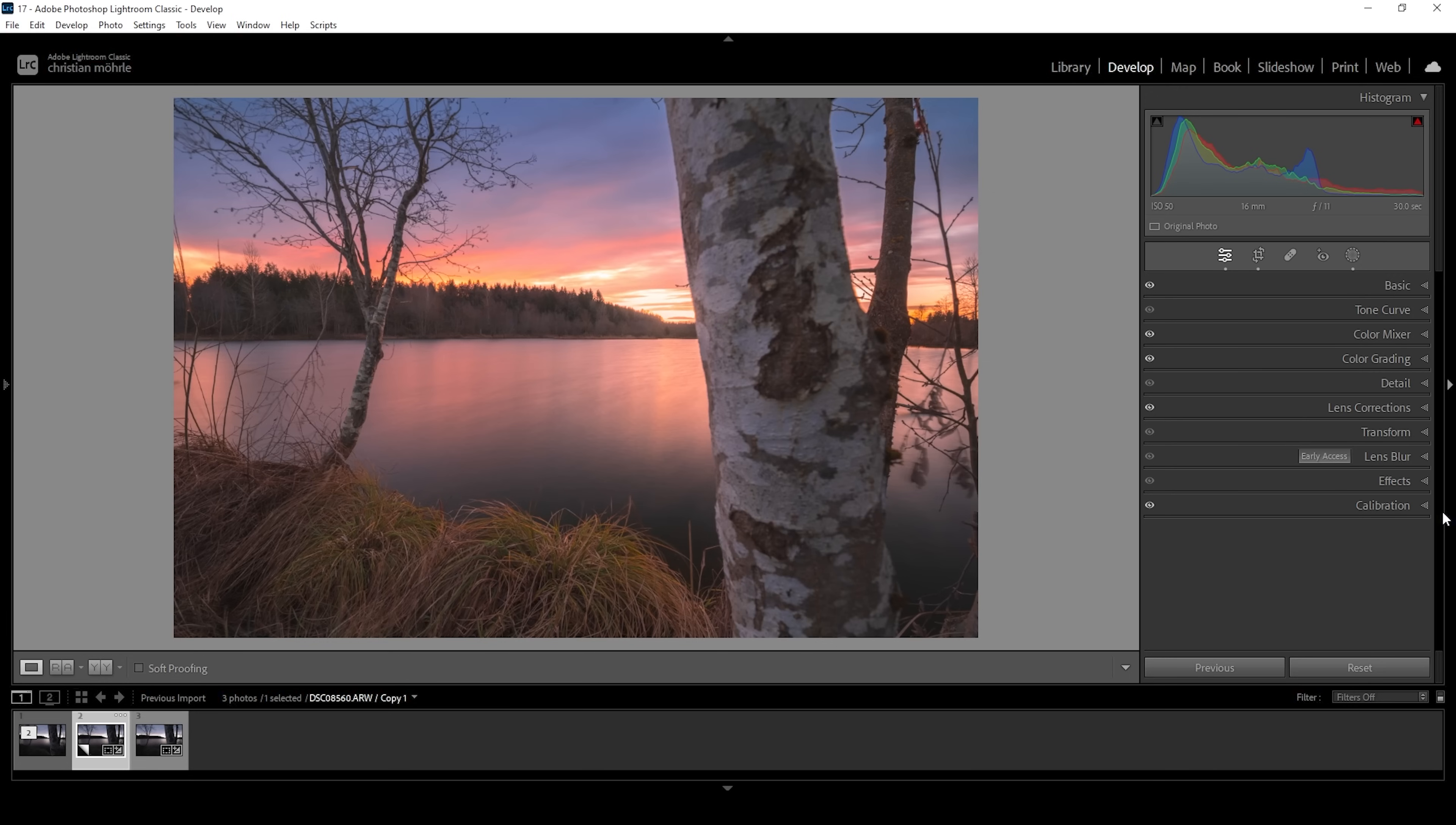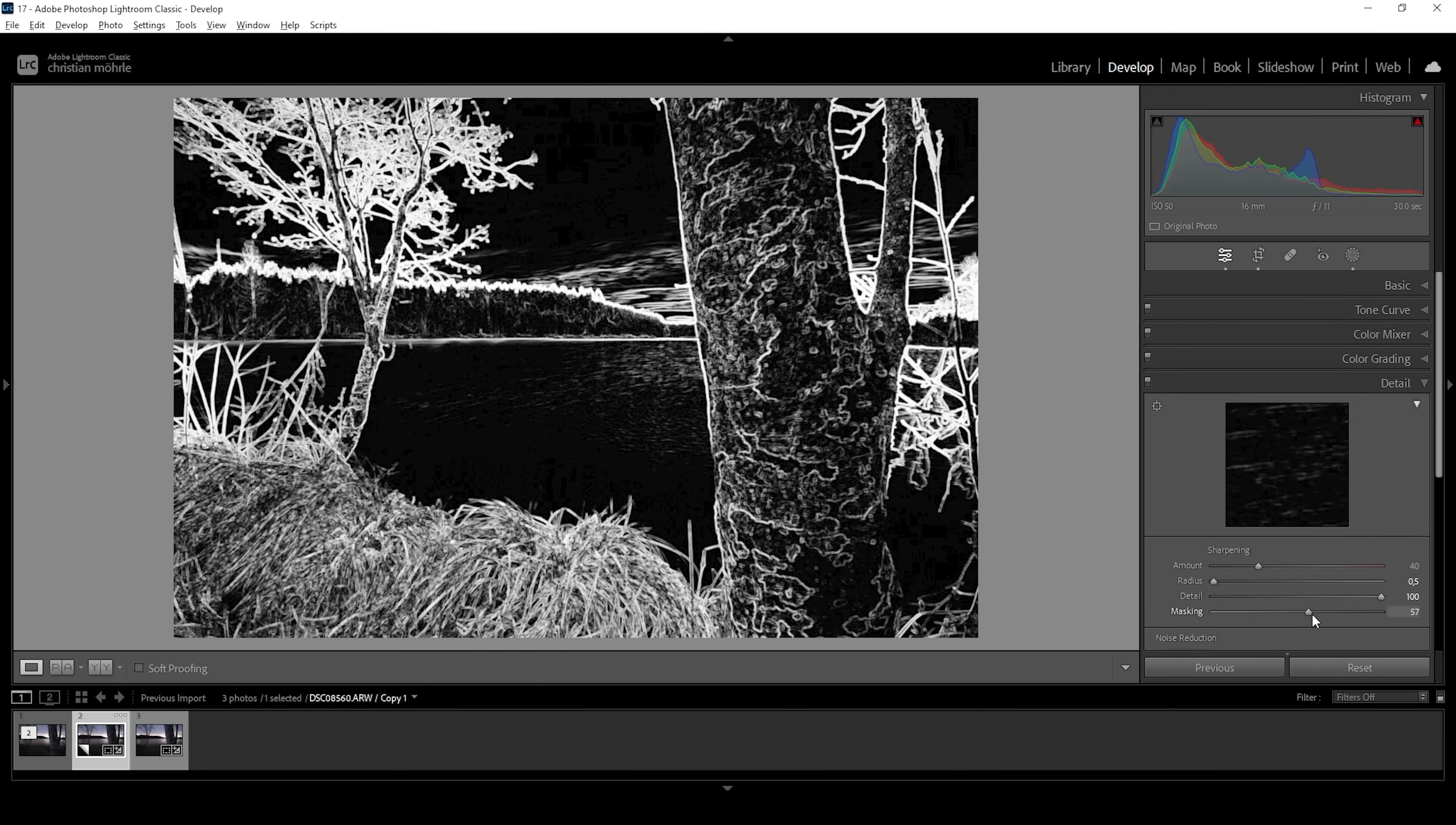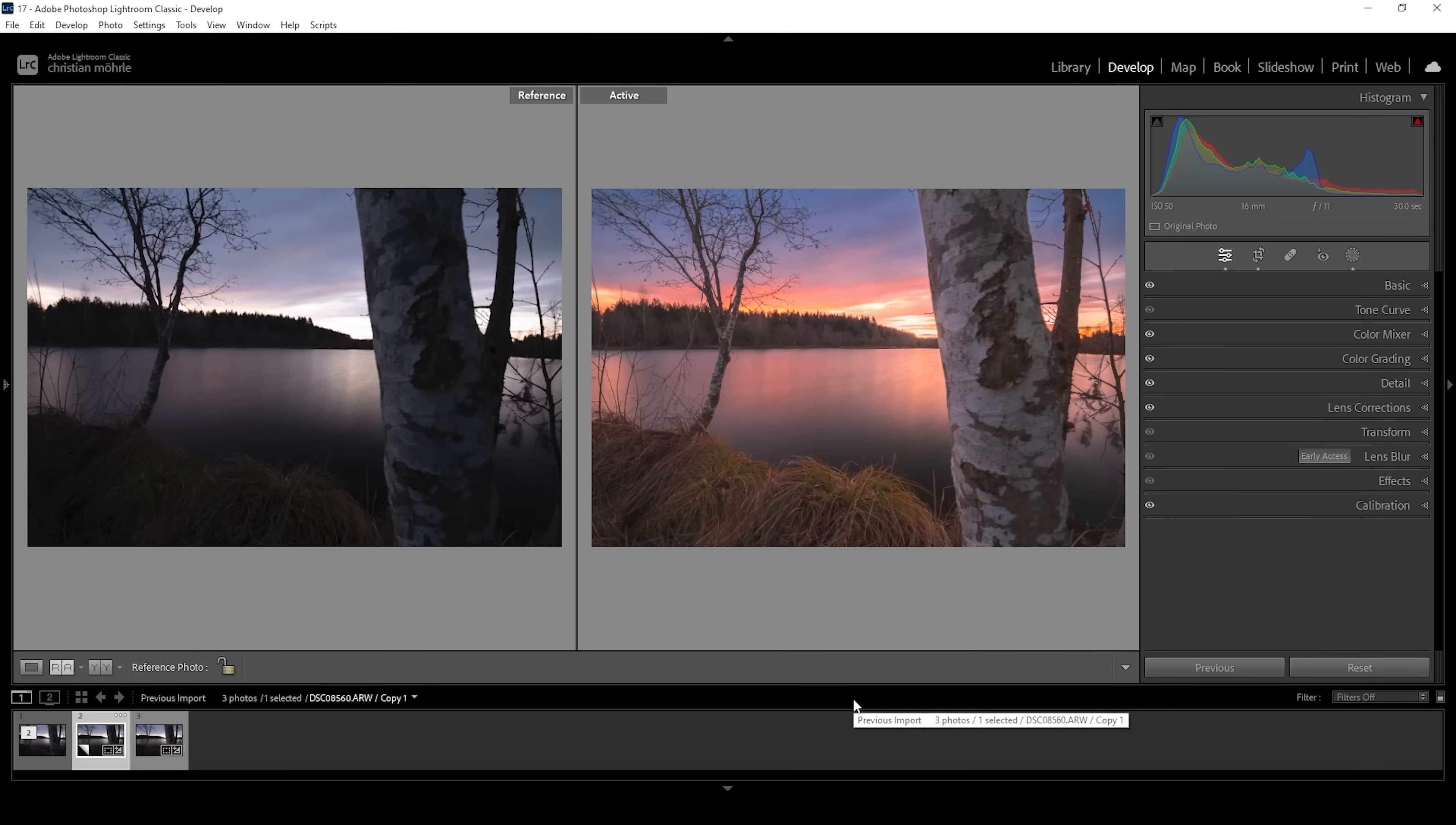Now, the last thing we can do in Lightroom for this shot is the sharpening in the details tab. So let's do that. I'm going to bring down the radius, increase the details, add some masking while holding down the Alt key so we can see where the sharpening is applied, and then let's bring up the amount of sharpening. Perfect. As you can see by just using Adobe Lightroom we can nicely fix a long exposure like this although the light conditions were very, very challenging.